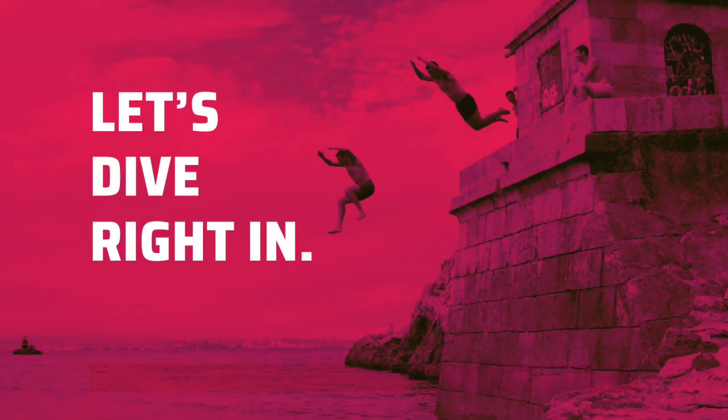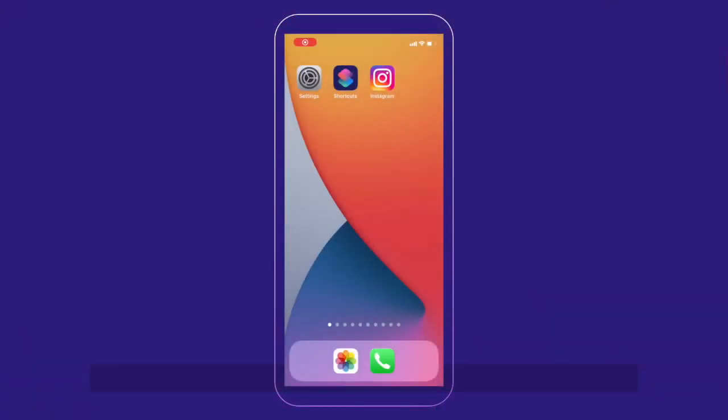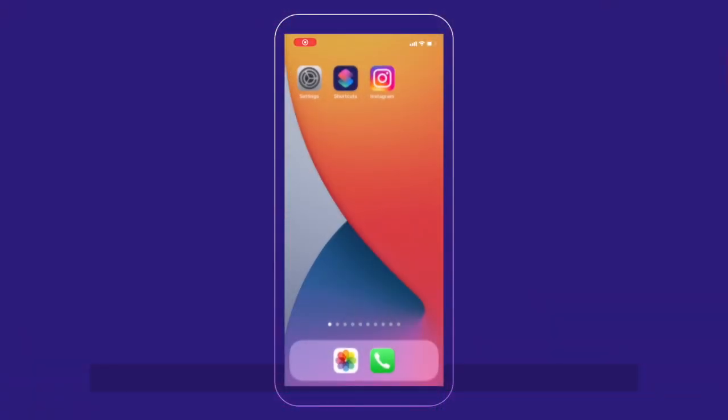Alright, so this is what the standard looking iPhone screen looks like. You've got your icons and then you've got your wallpaper and then you have a few other icons at the bottom.